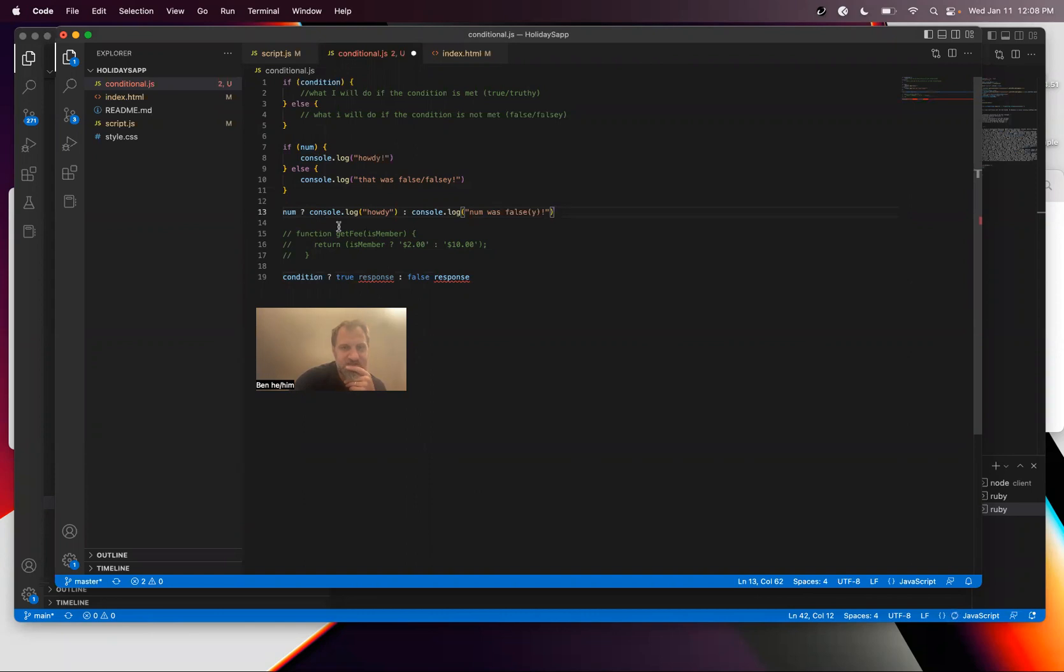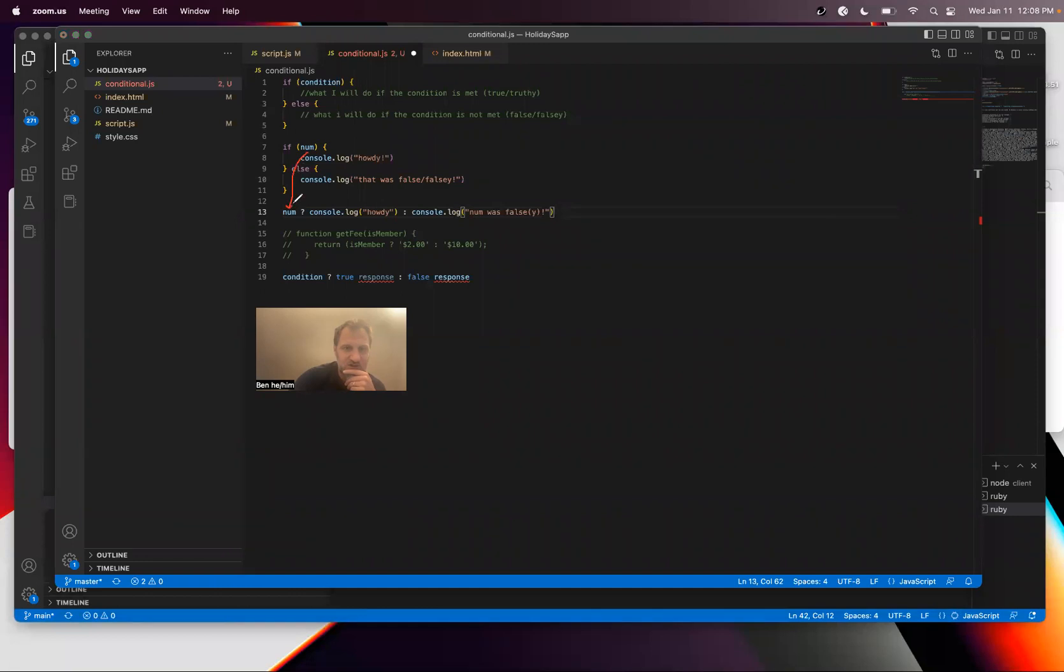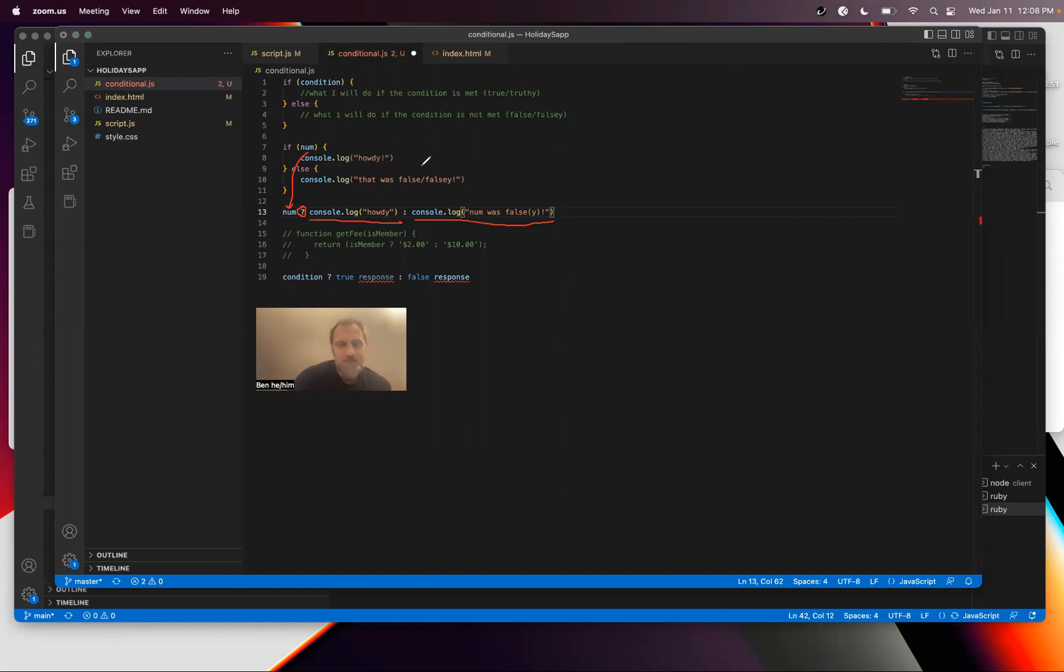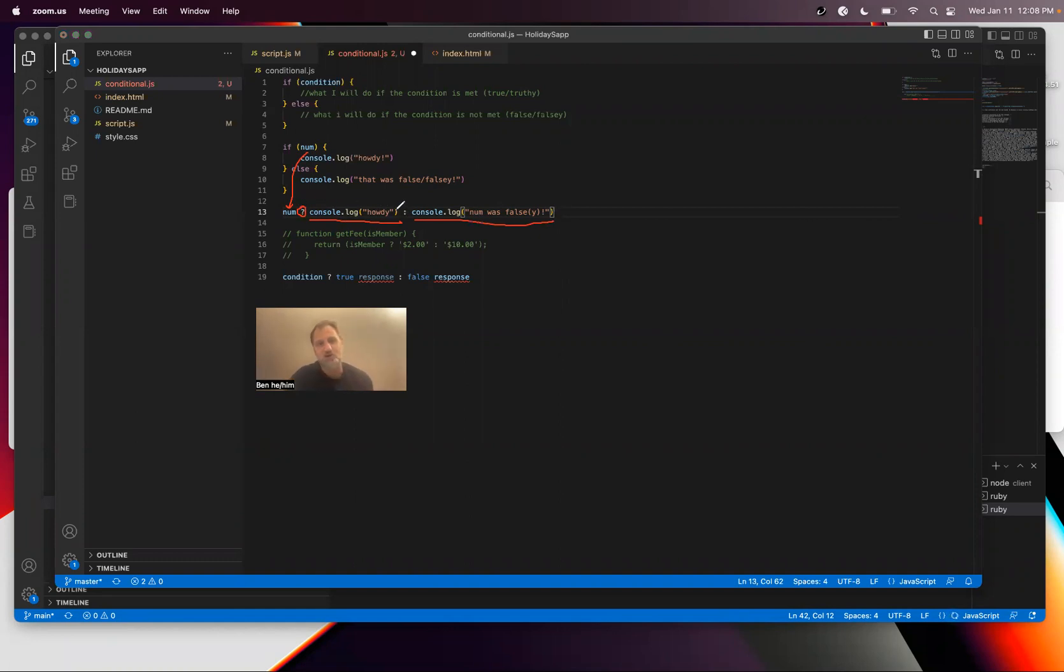You can see the kind of match between these things. I've got my condition here, this is asking is it true or false, this is what I do in the case that it's true and this is what I do in the case that it's false. If it's multi-line code the ternary is not a good option because how do I write multi-line code inside the context of this little space?